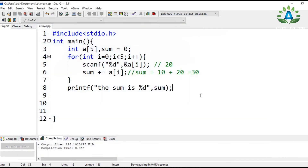So today in this video we discussed about arrays — how we can take input, how we can print the output of an array, and finally how we can find the sum of numbers stored in an array. If you like this video, please like, share, and subscribe.